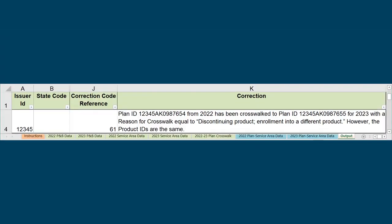Another commonly seen correction is Code 61, which is related to Code 60. Code 61 will display in the Output tab with the following language in column K: PlanID X from last year has been crosswalked to PlanID Y for this year with the reason for crosswalk equal to discontinuing product, enrollment into a different product. However, the Product IDs are the same.